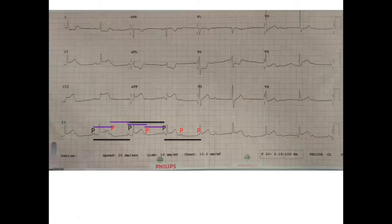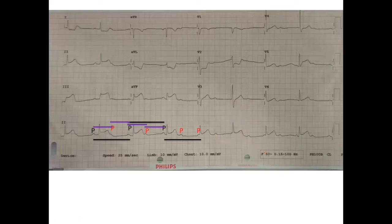To identify the rhythm, we always prefer using a long lead 2, also called a rhythm strip. This is always used because if we take only a single beat in lead 2, we may not have much information, but a long lead 2 gives a very good picture of what is happening. So we have, for now, a bradycardia and a complete heart block.